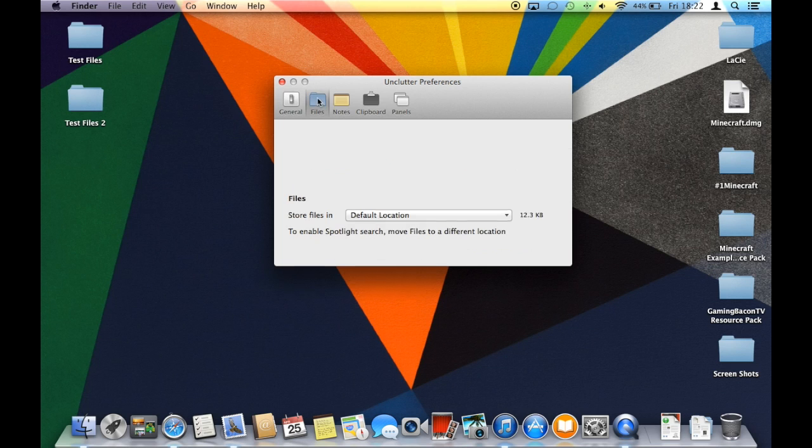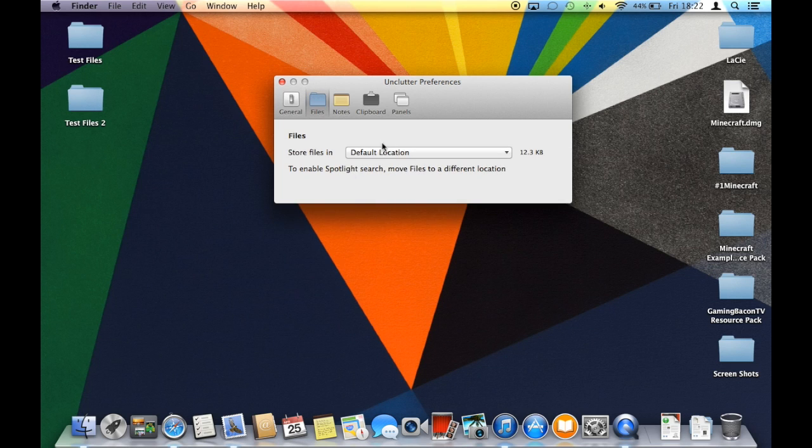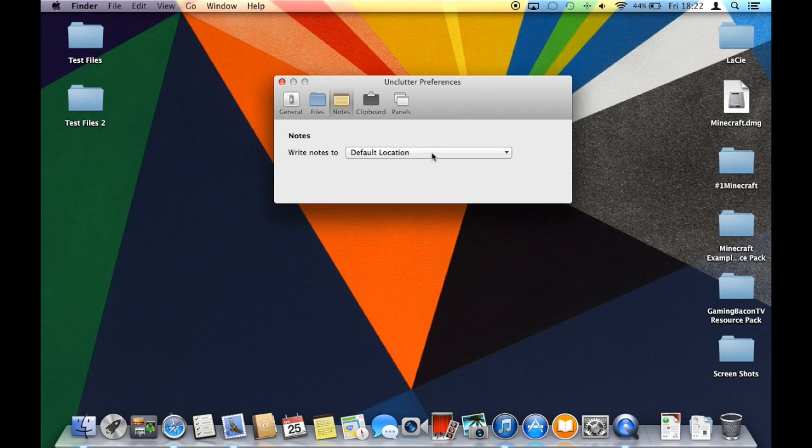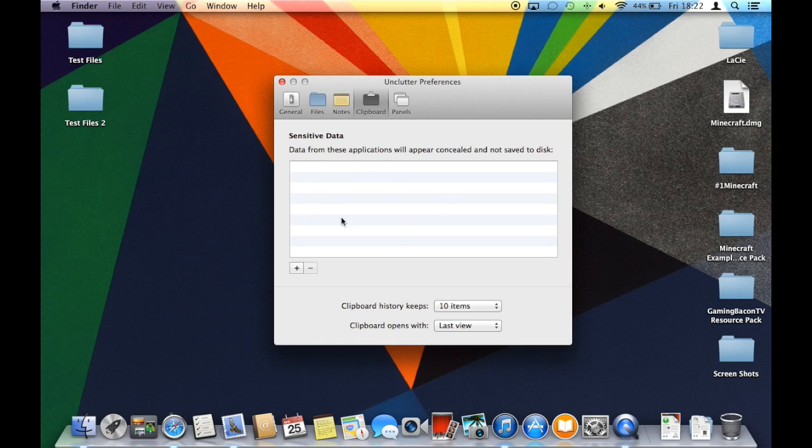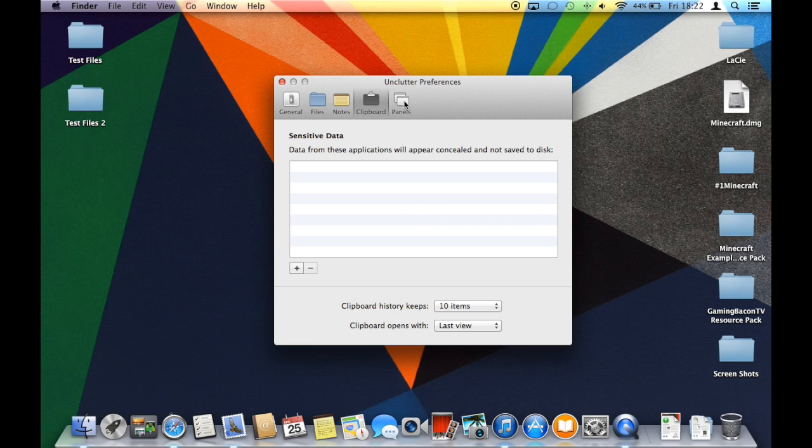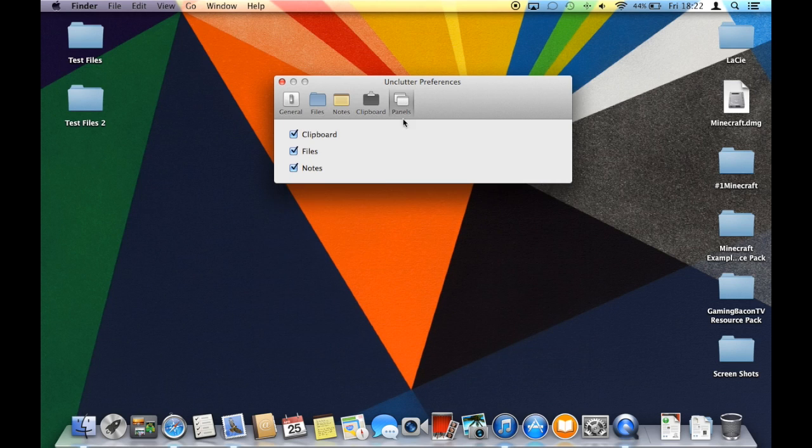You can change where your files are stored, and you can also change where your notes are stored, as well as what things that you copy are stored and where they're stored. You can also change which panels you'd like, so you can either keep all the files, or the clipboard, or the notes.